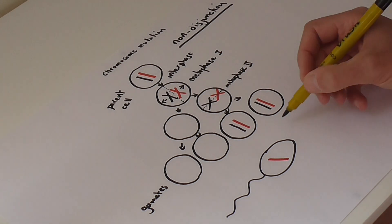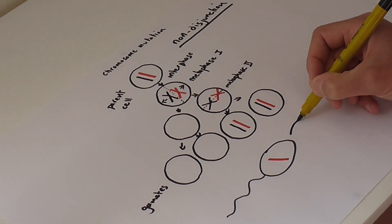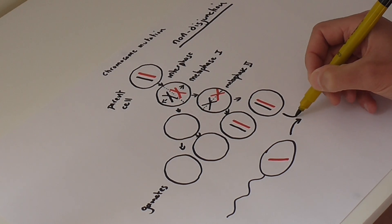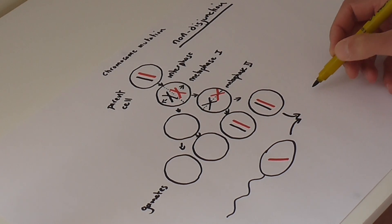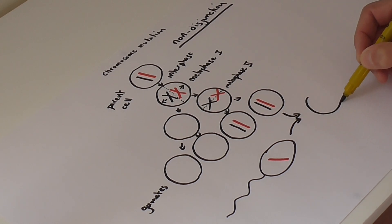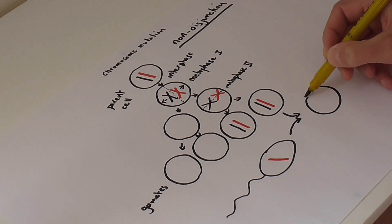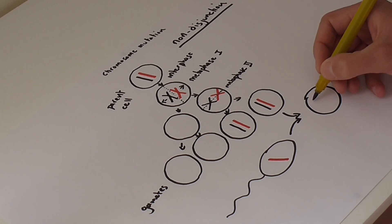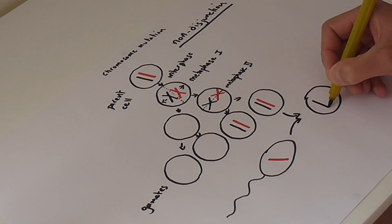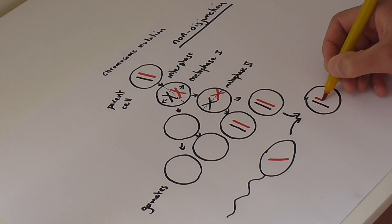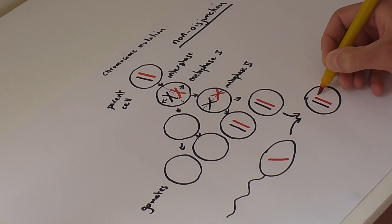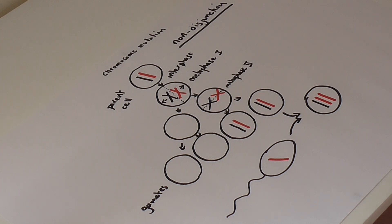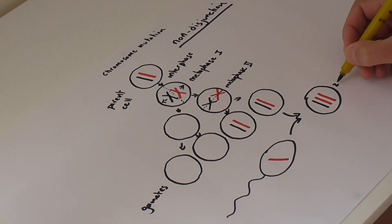The issue is what happens when fertilization takes place. So normally we would have a homologous pair of chromosomes. But what happens now is we have three copies of chromosome 21 within the zygote.